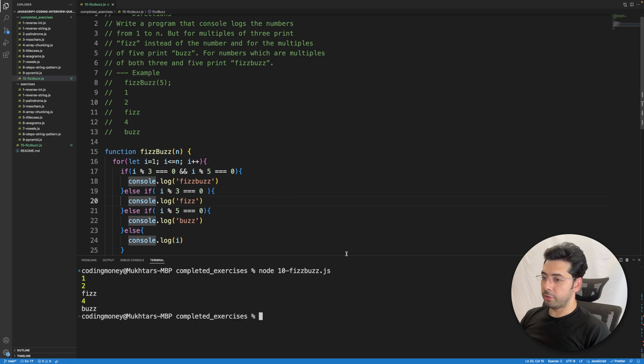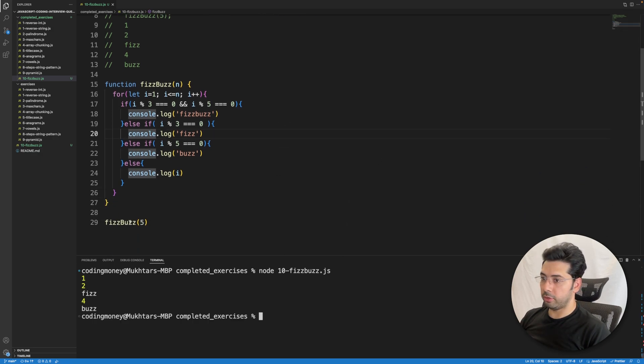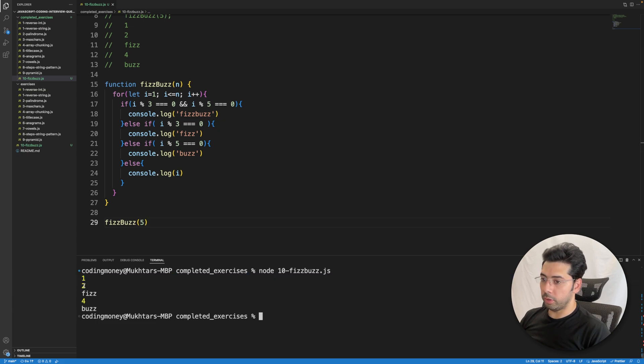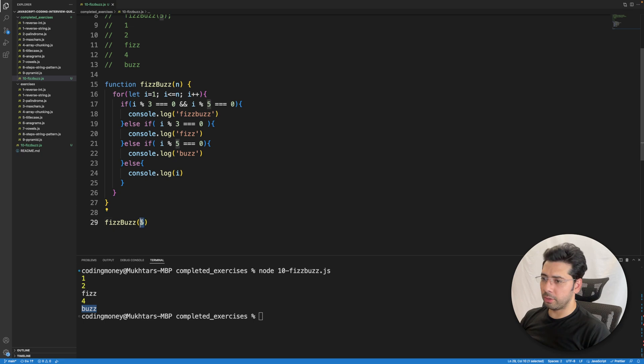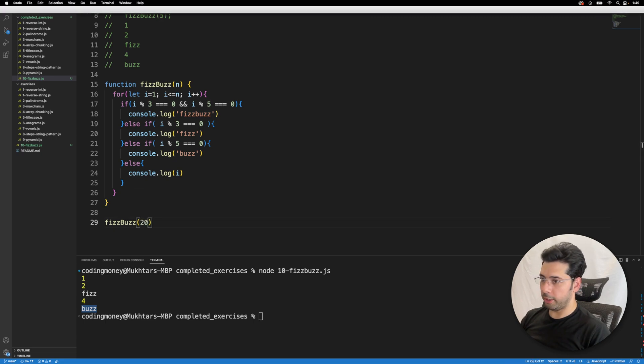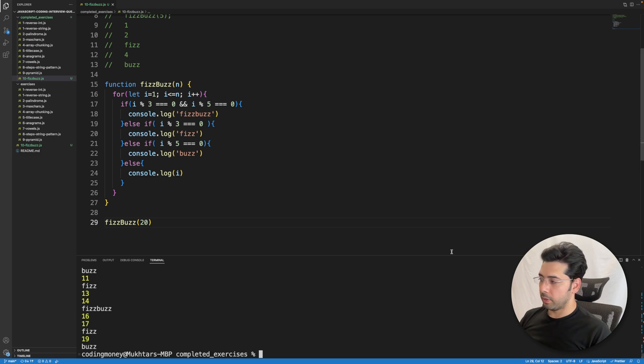As you can see, I provided the number 5 here to the function and you can see that I have the number 1, 2, and then it says Fizz, and then I have 4 and then it says Buzz. Let me try with a bigger number like 20. Let me save it and run the code.